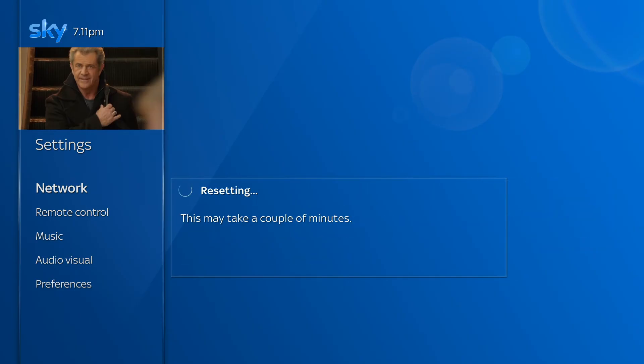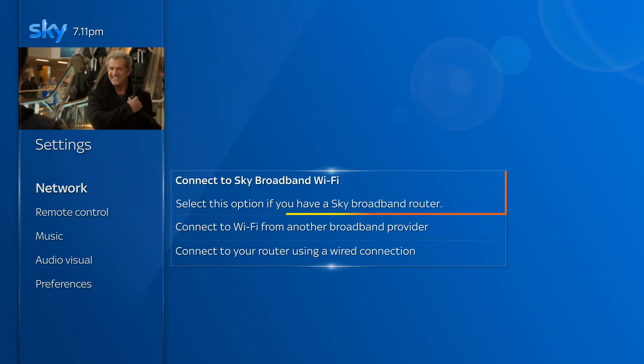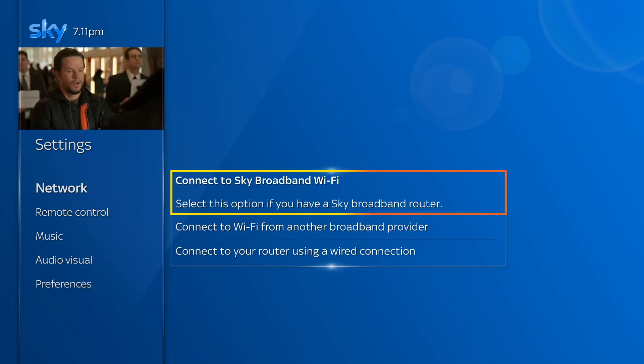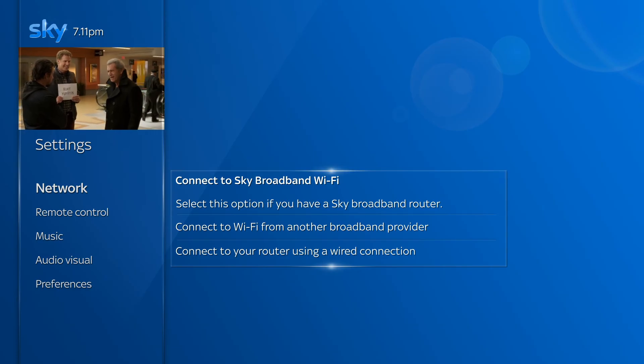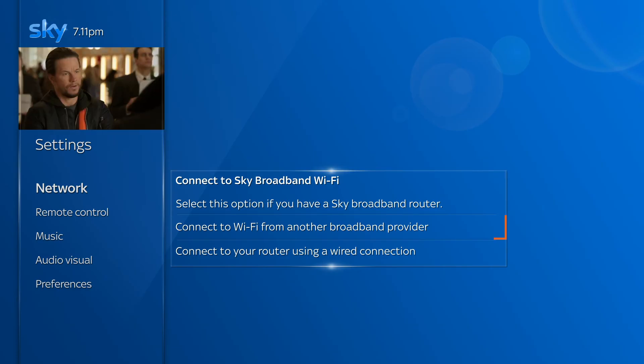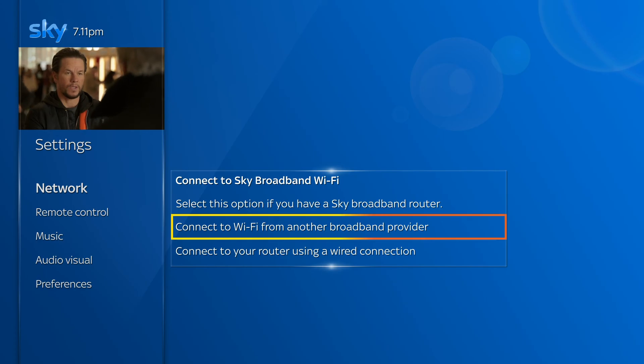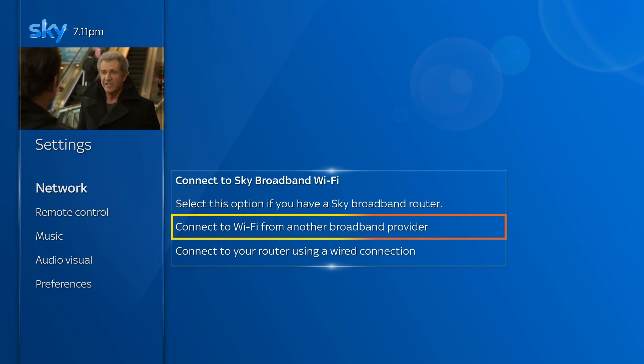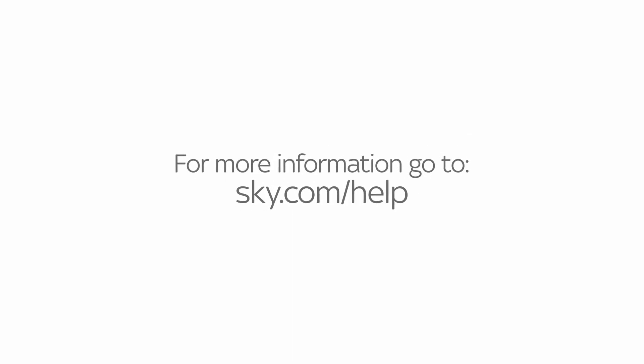If you've got a Sky Hub, go to Connect Sky Broadband Wi-Fi and do the steps on screen. If your router is from another provider, go to Connect to Wi-Fi from another broadband provider and follow those steps. For more information, go to sky.com/help.